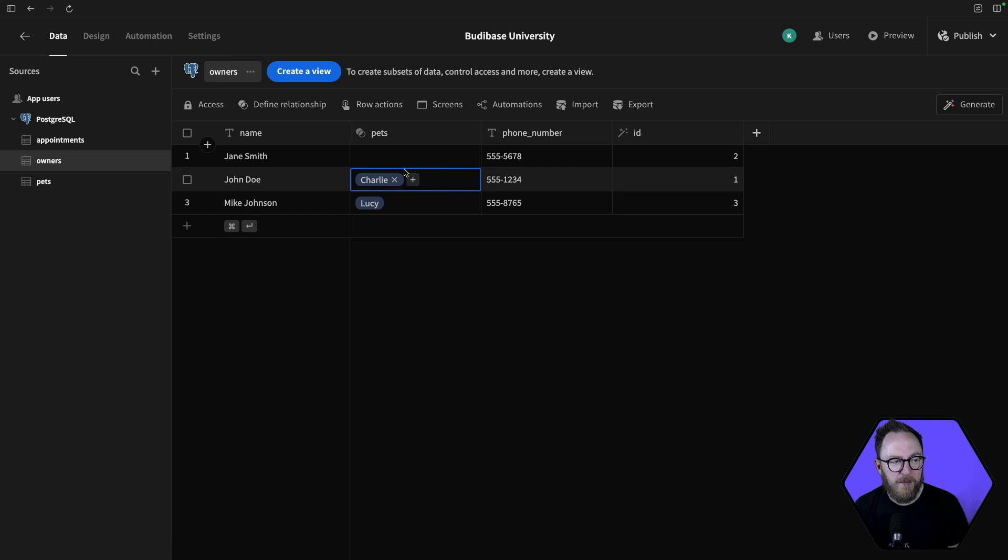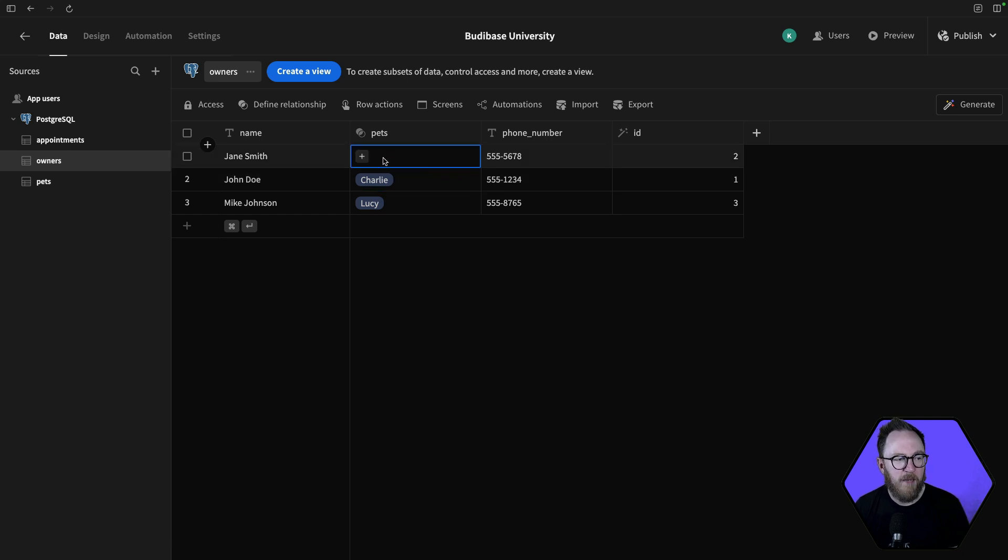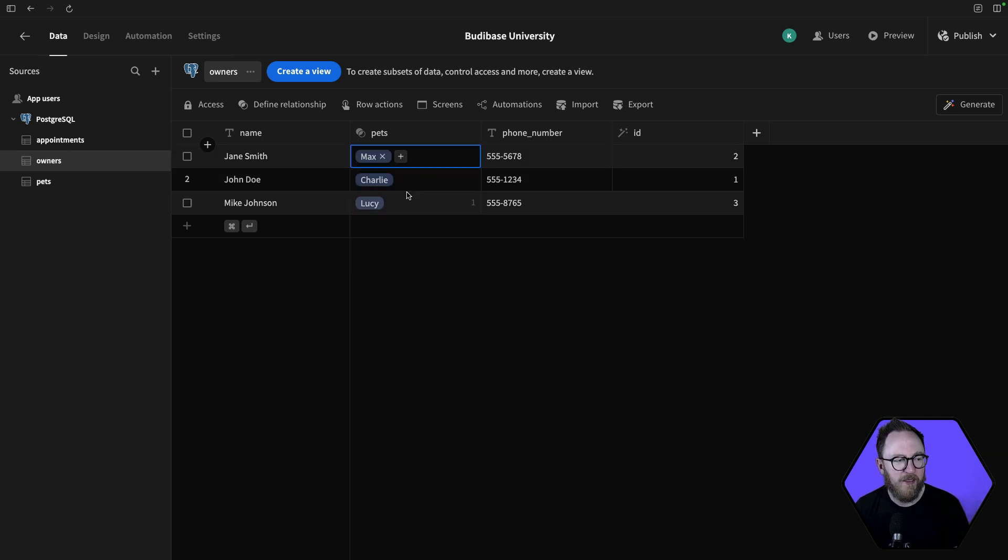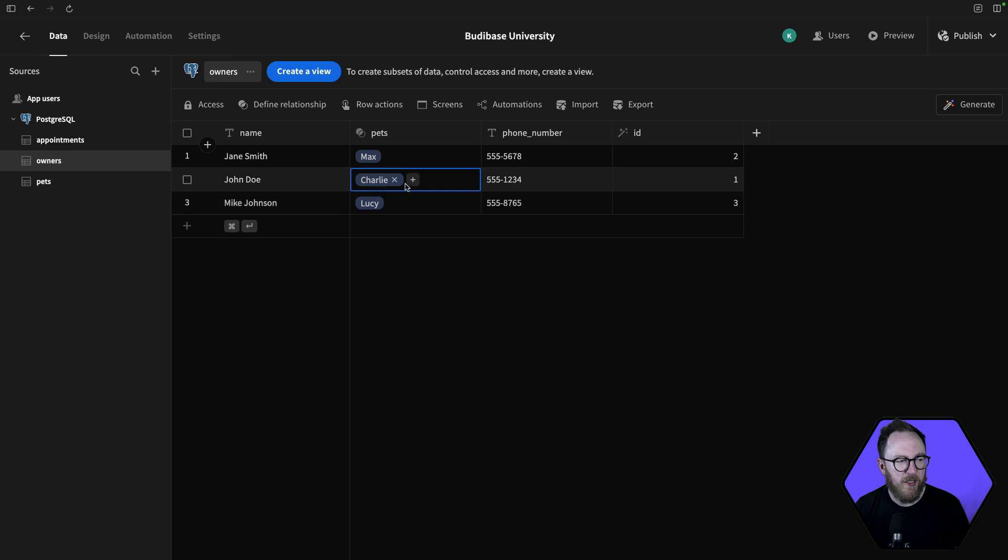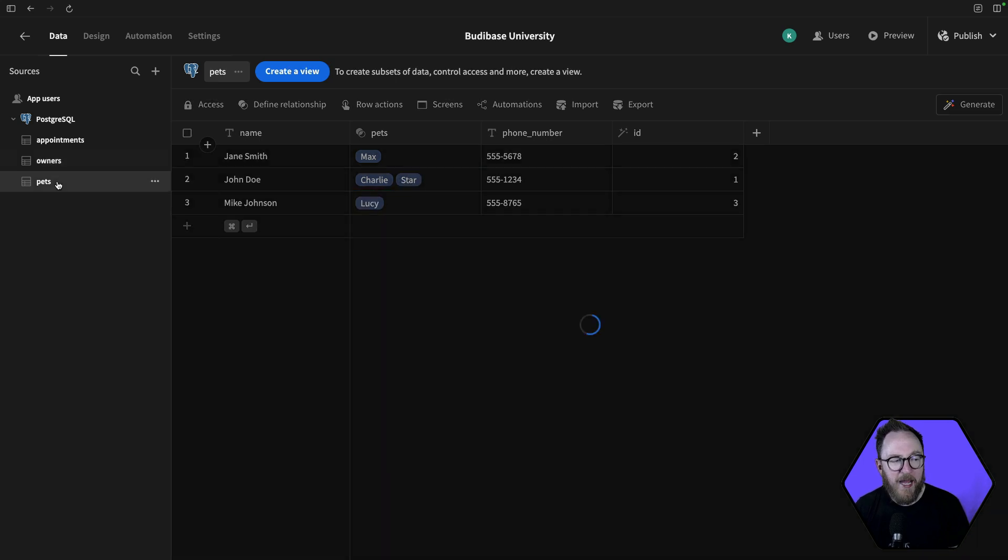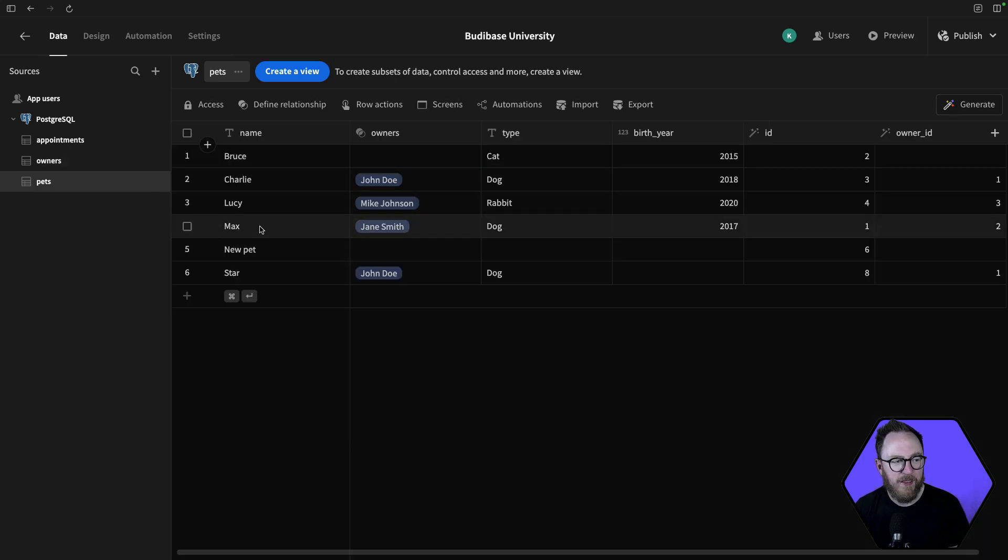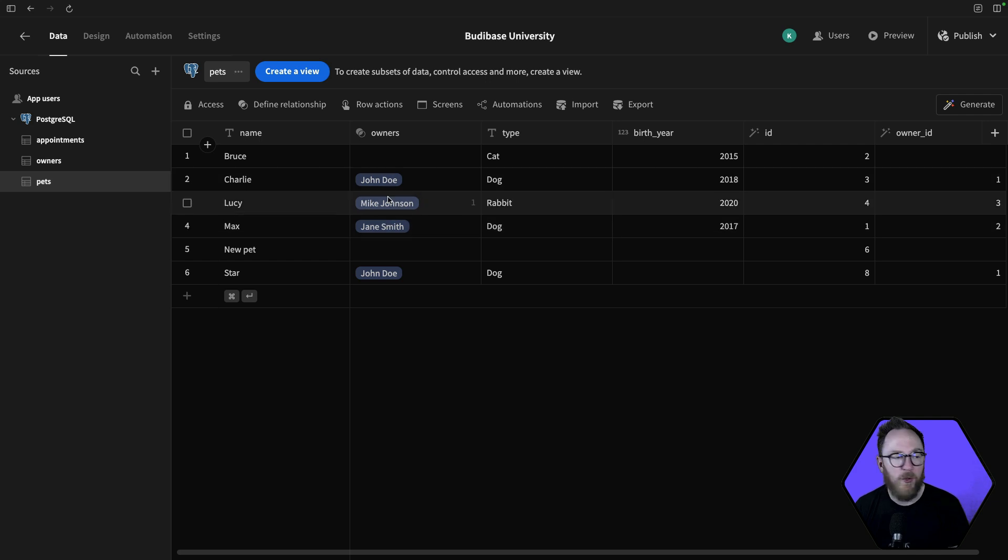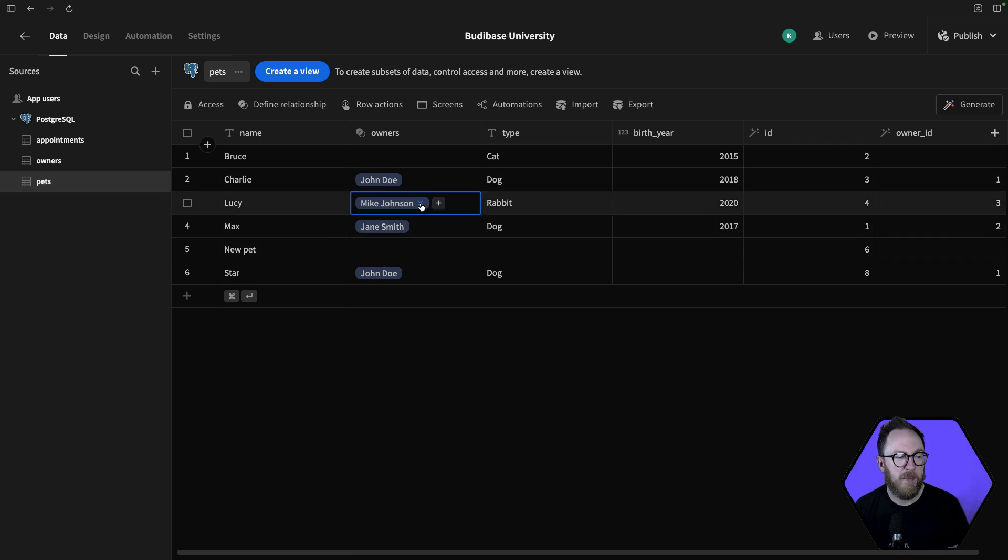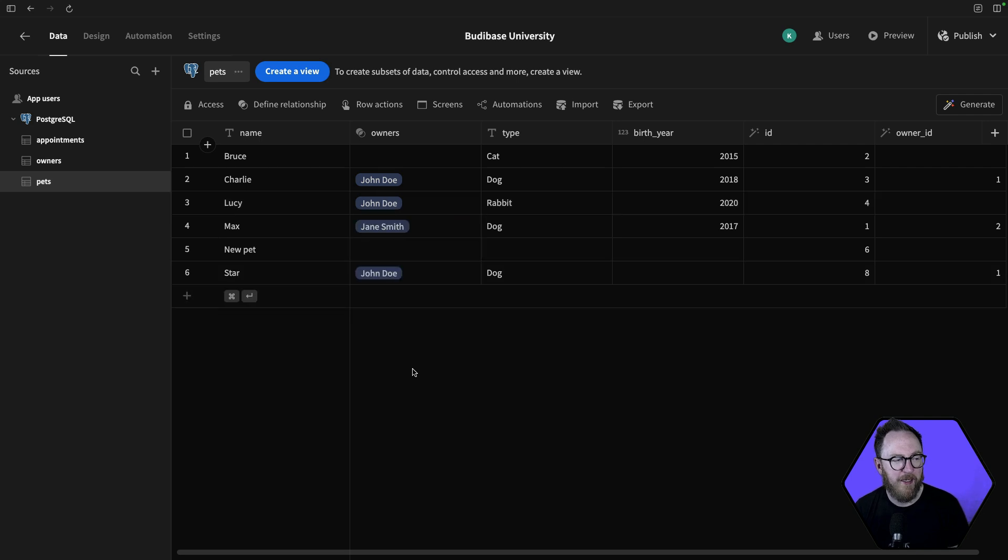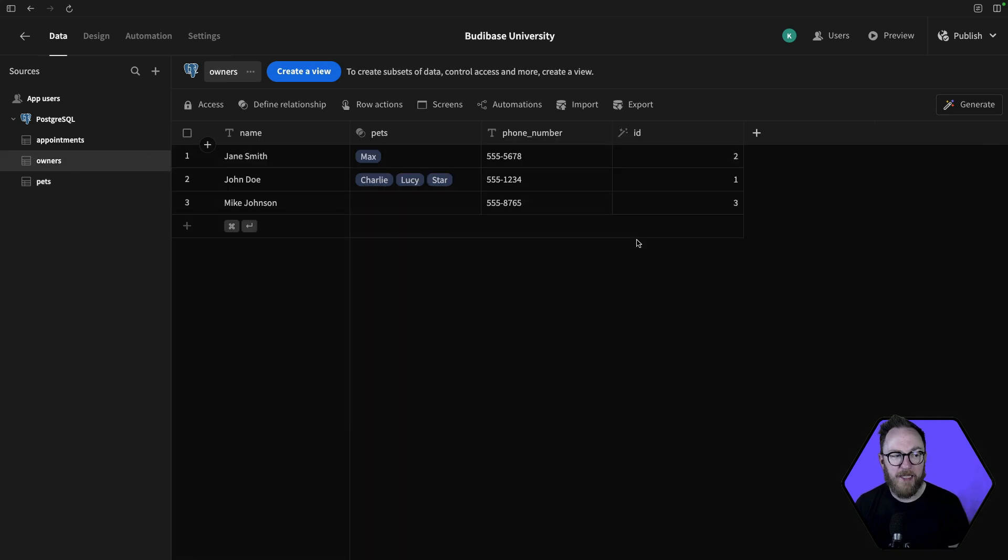I can remove them from here and move them around. Maybe Max actually belongs here. Maybe Star belongs to John Doe. If I go to the pets table, I'll see that the pet owners are here correctly, and I can change them directly from here. So maybe Lucy also belongs to John Doe instead, and that will stay up to date.